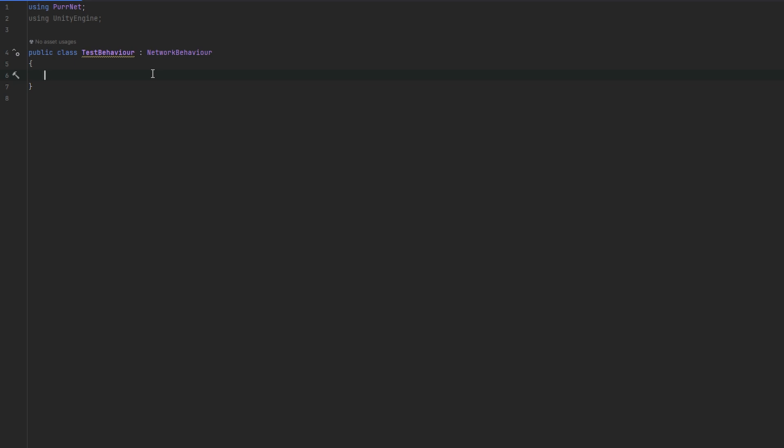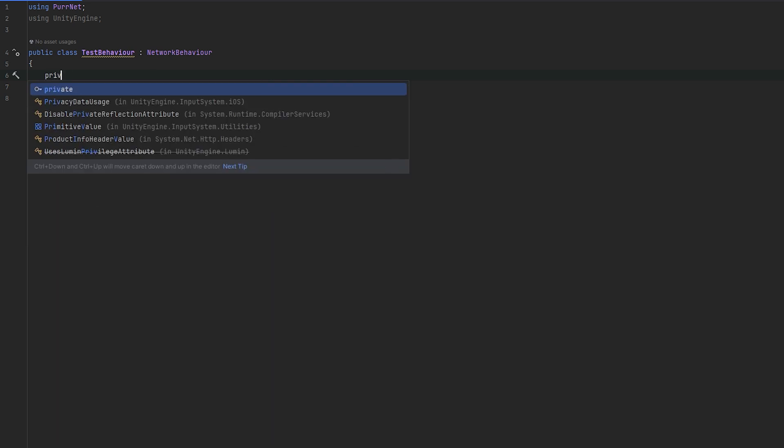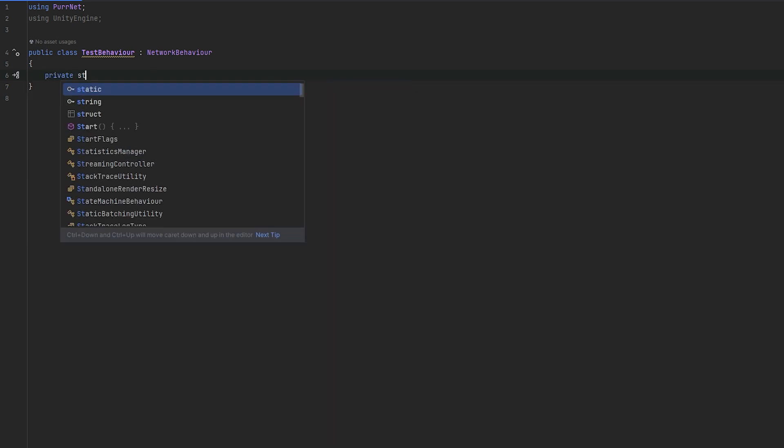So first of all, let's talk about what it takes to network a struct. Pernet luckily auto-serializes structs for you, so that should be very simple.